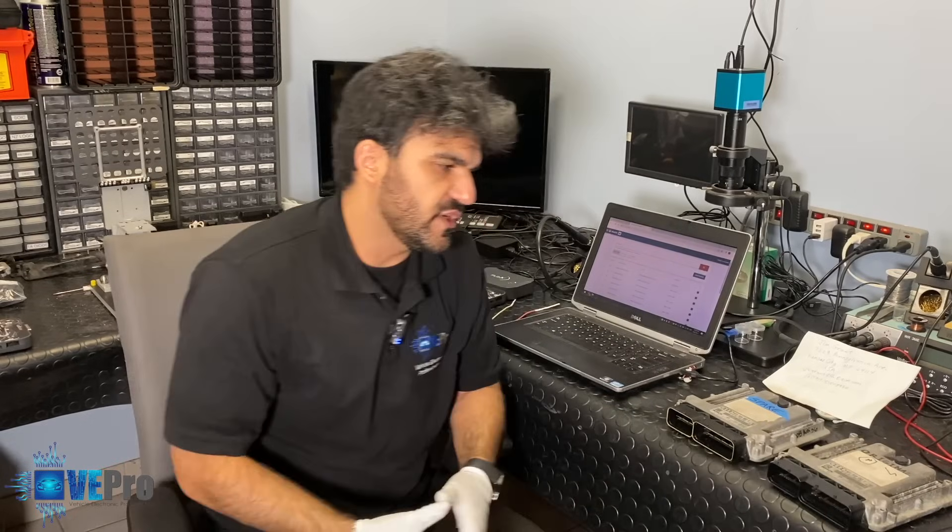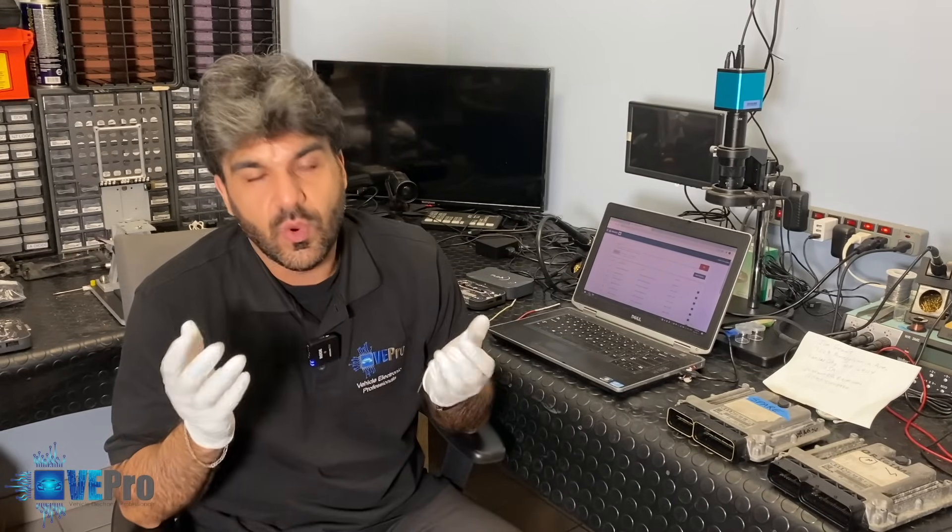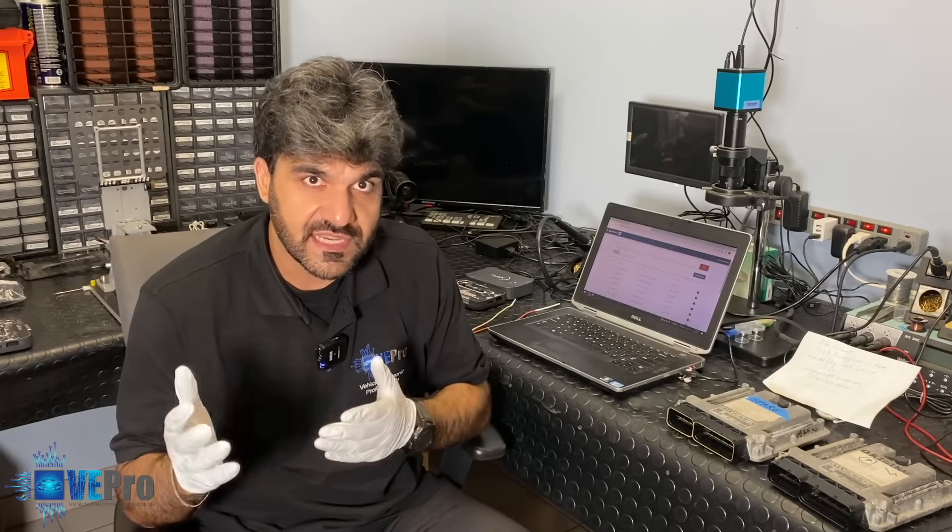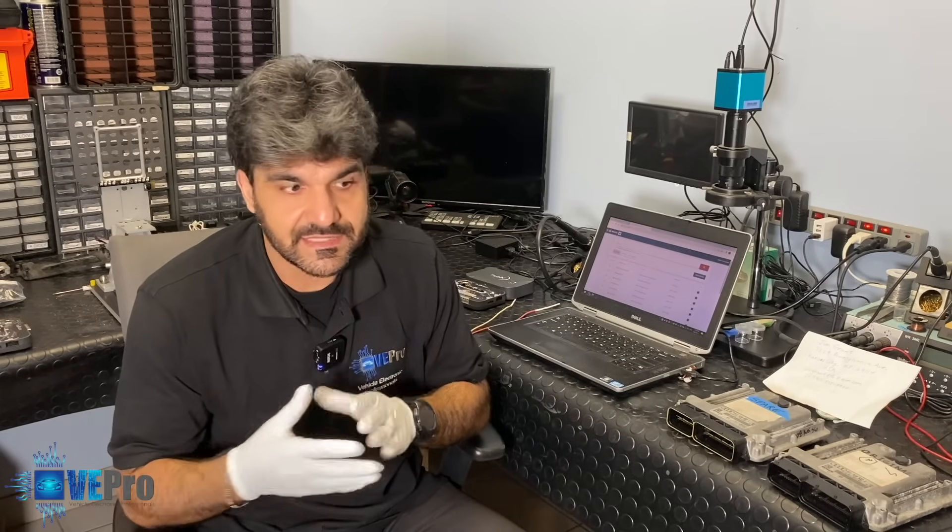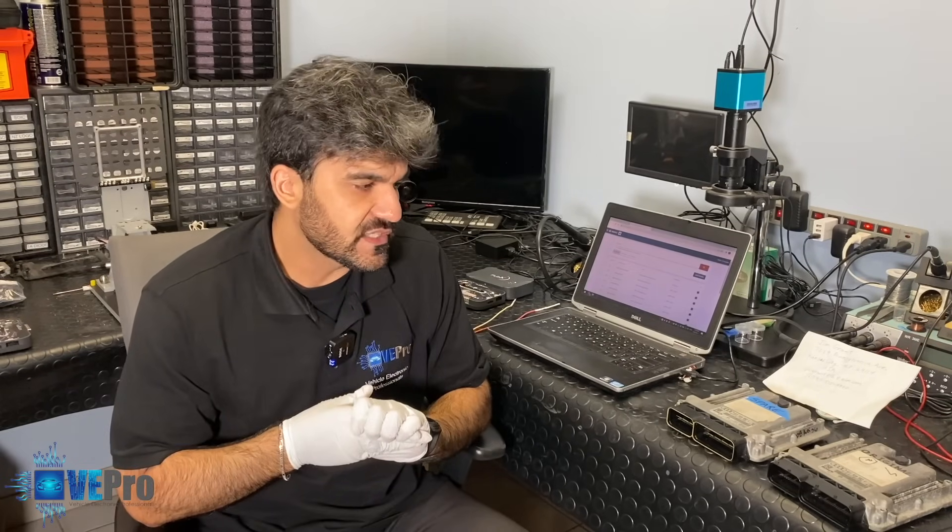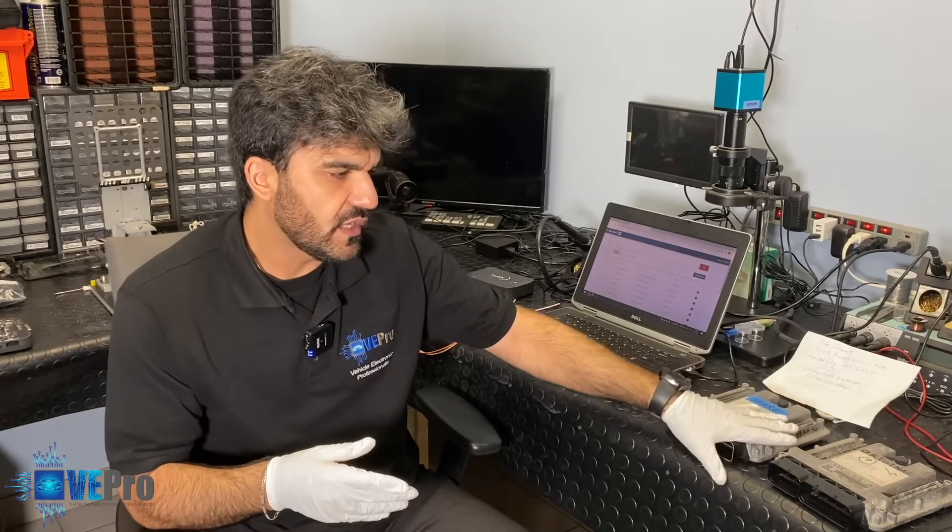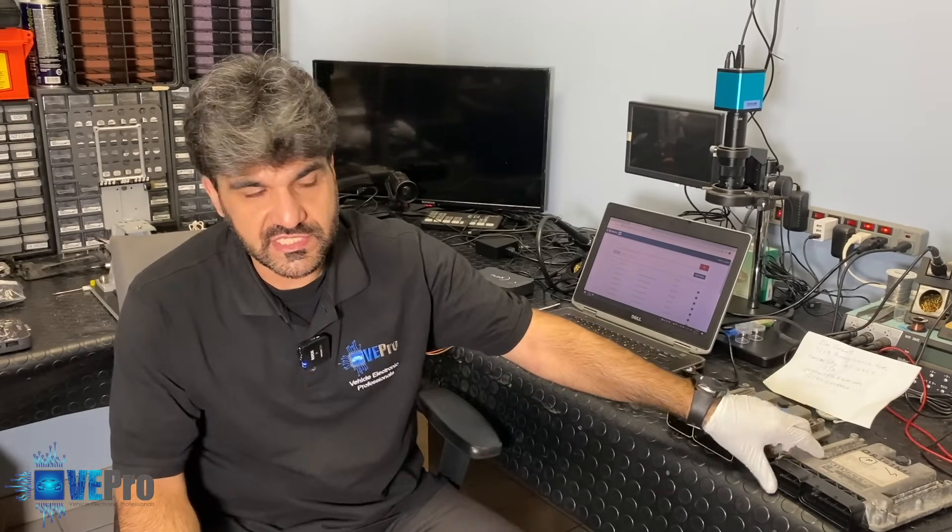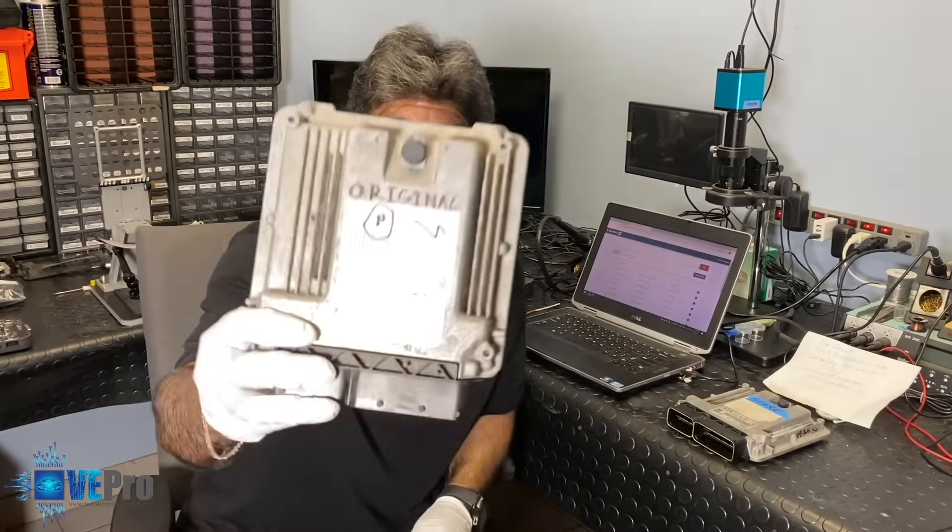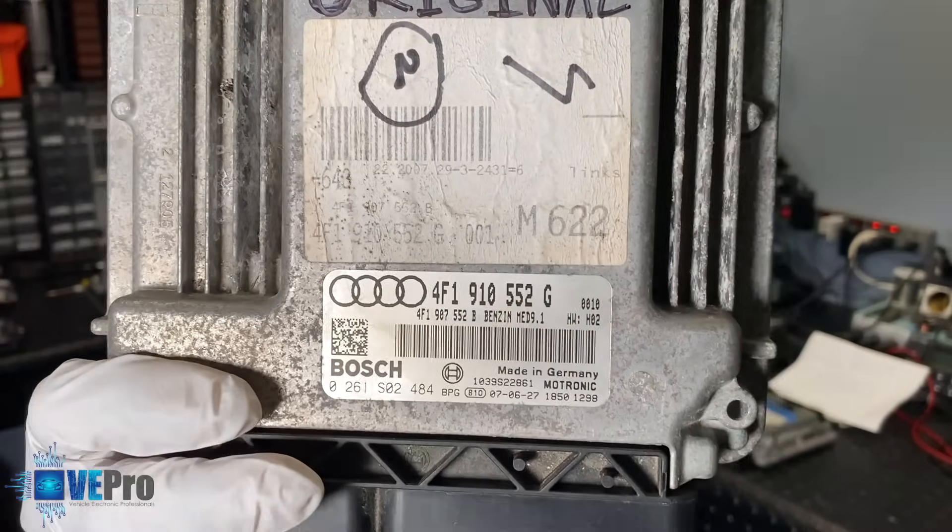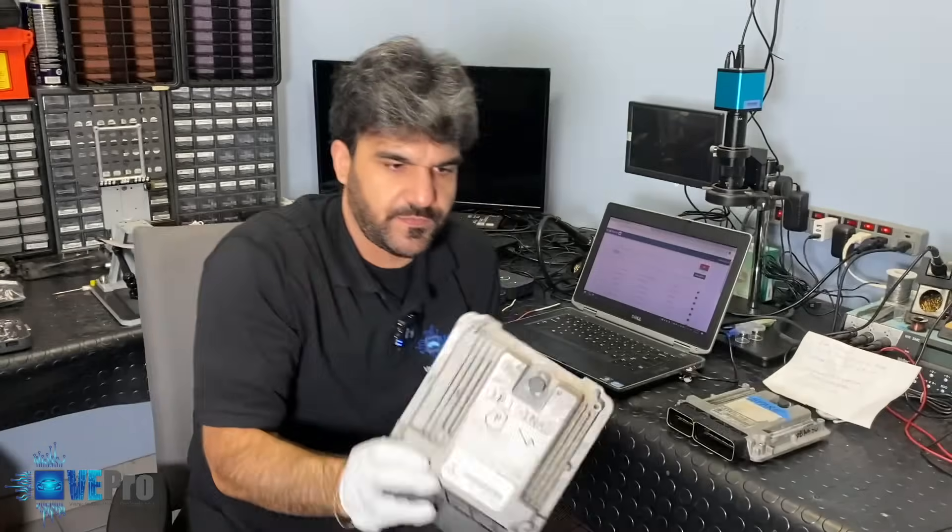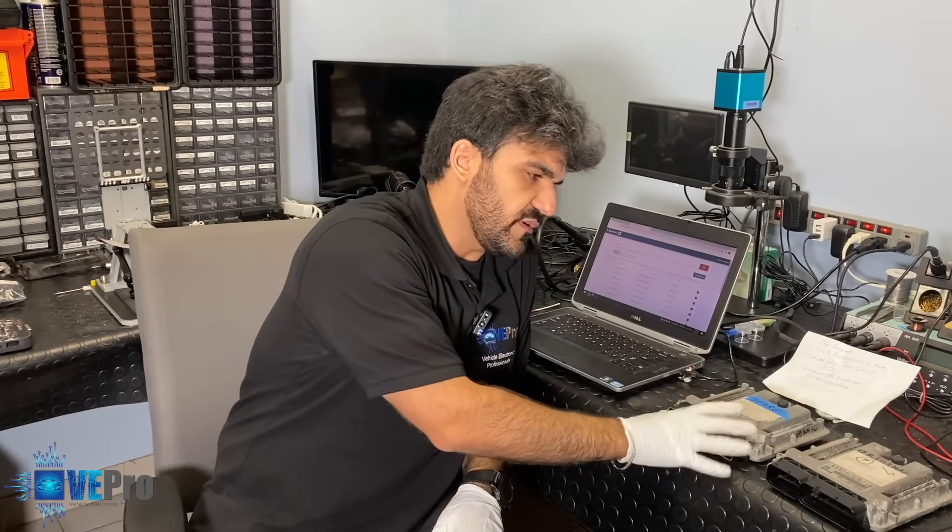The customer confirmed that the one ECU that controls cylinders 6 to 10 is faulty where cylinder 9 and 10 has some short. Because of that they wanted us to clone the data from the original ECU. The ECU here is a MED 9.1 ECU Bosch and they wanted us to clone it onto a donor ECU.